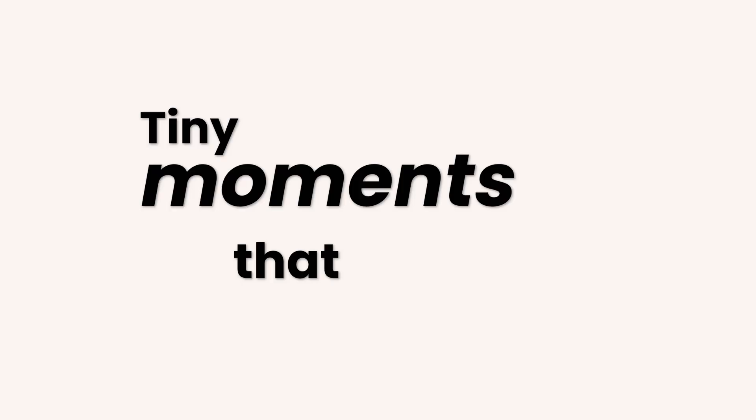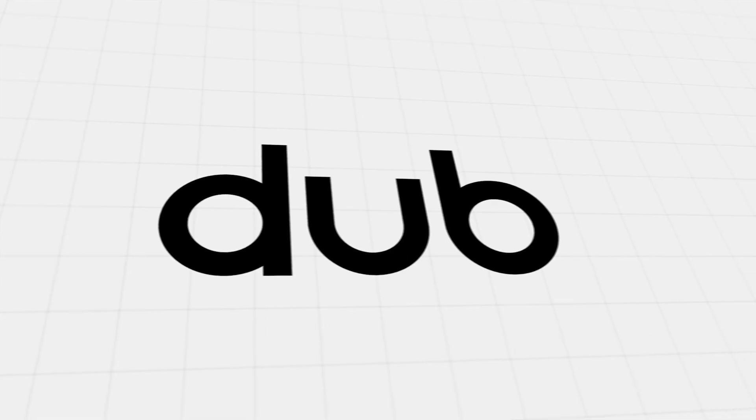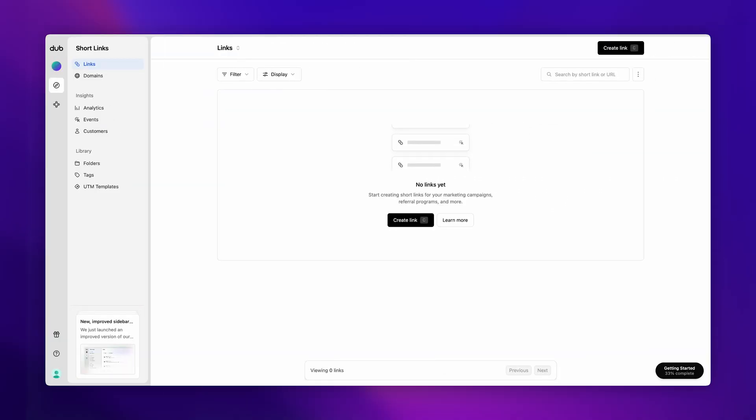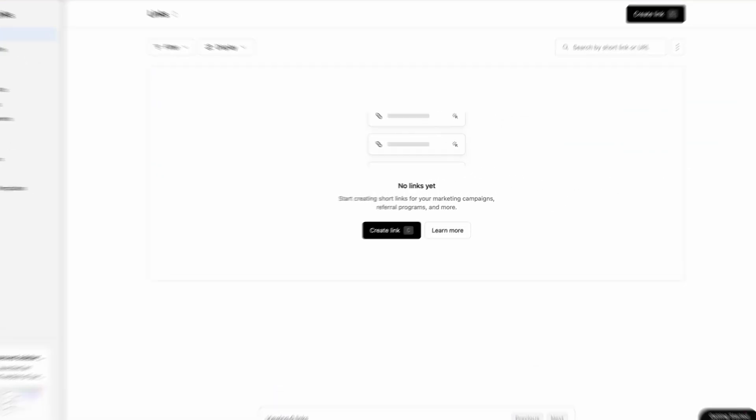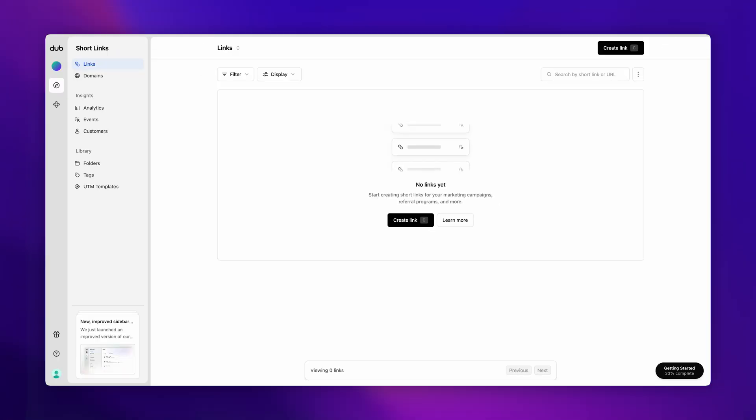Empty states, loading states, success messages - tiny moments that make or break the experience. Here's an example from dub.co. When you land on the dashboard, it doesn't leave you staring at a blank screen. There's a thoughtful empty state with an animation, a message, and a clear next step.